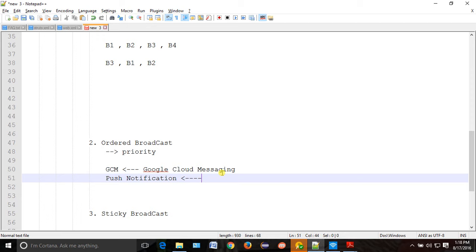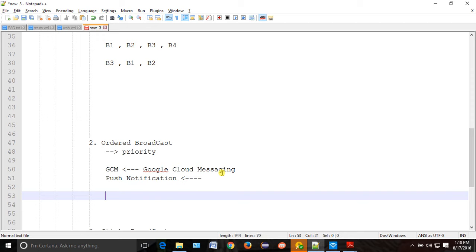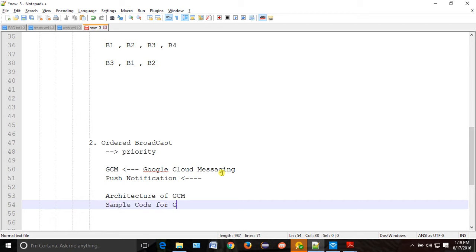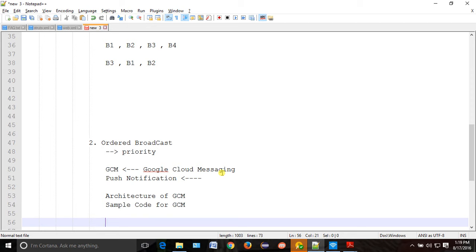What you can do as an assignment: go home and search Google Cloud Messaging. What is GCM? Try to create one sample code in your workspace using Eclipse or some web service. From here we typically get interview questions — architecture of GCM, how GCM works internally, and sample code for GCM. They will ask you to draw a diagram of the GCM architecture.